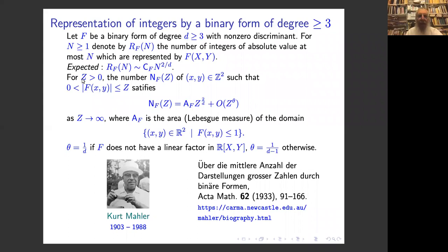The expected result was proved by Mahler in 1933. You fix a real number Z and count the number of x, y — not the number of F(x,y) values, but only the pairs x, y — such that F(x,y) is less than Z. This number is essentially the area of the fundamental domain times Z^(2/d) plus an error term of order 1/d if there is no linear factor, which will be the interesting case for us. The constant A_F is the Lebesgue measure of the fundamental domain. Like all papers of Mahler, this paper is available on his dedicated website.